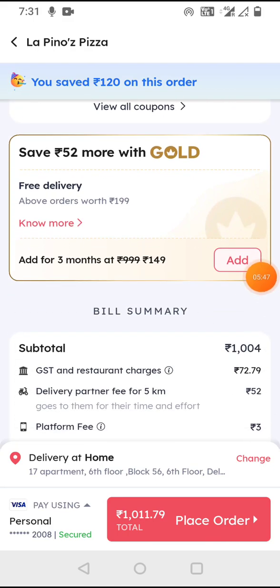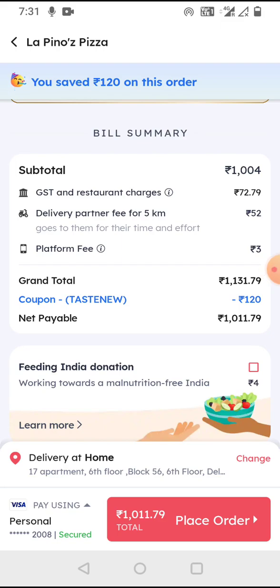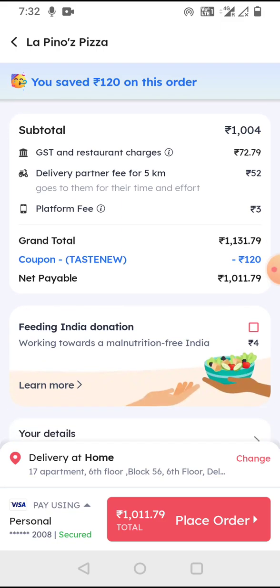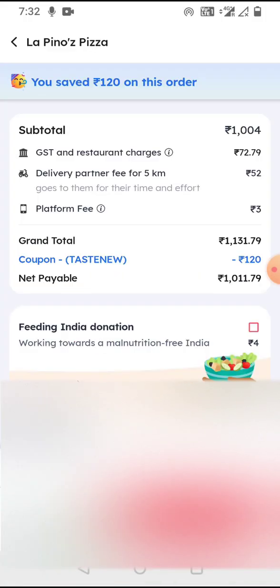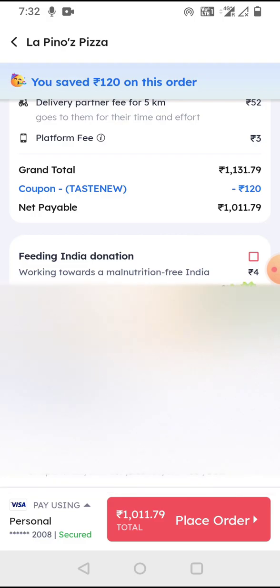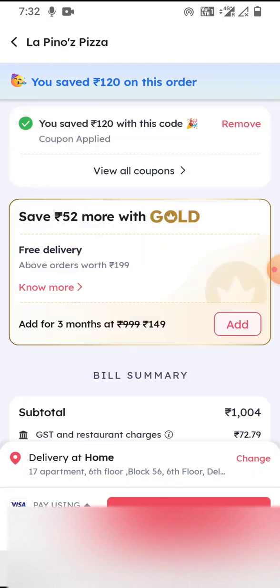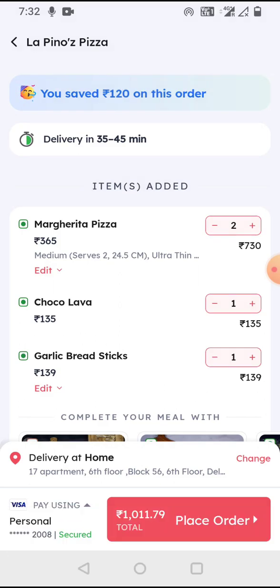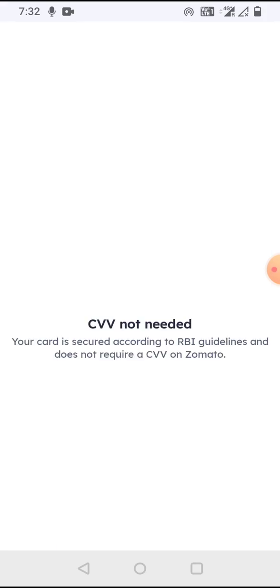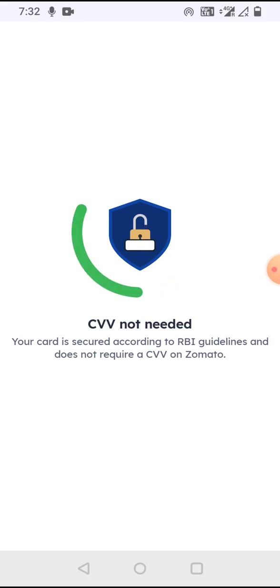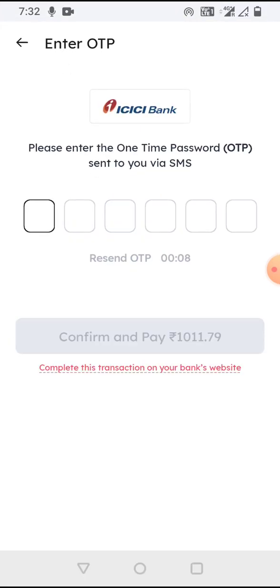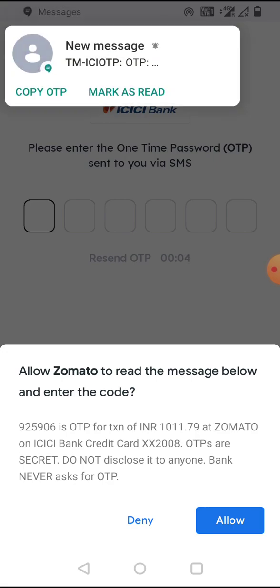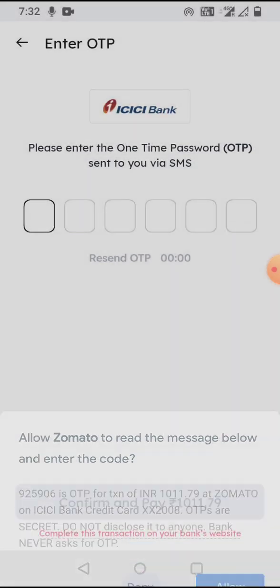Then the Gold scheme promotion is shown. The final total is very nicely displayed — all items, platform fee with an explanation if you click it, total payable, and even a cancellation policy. It shows the delivery address, and to place the order I just click the button, an OTP comes, I confirm — I won't do it now since it's just a demo — and the order is placed in about two minutes.